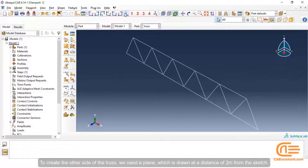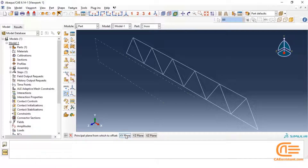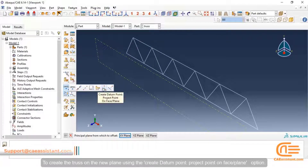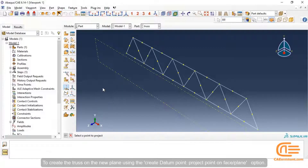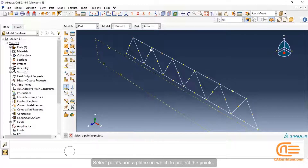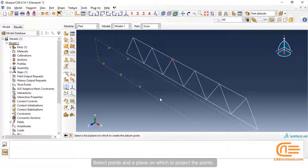To create the other side of the truss, we need a plane which is drawn at a distance of 2 meters from the sketch. To create the truss on the new plane, use the Create Datum Point - Project Point on Face or Plane option. Select points and a plane on which to project the points.